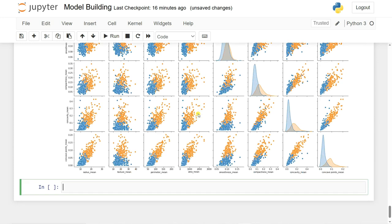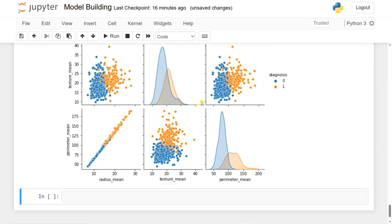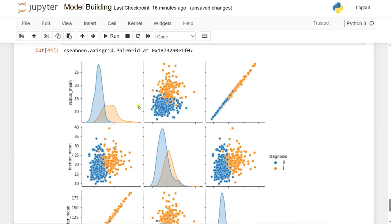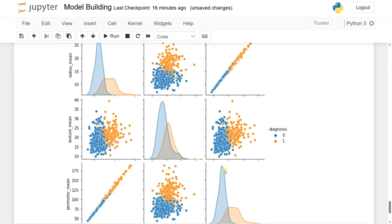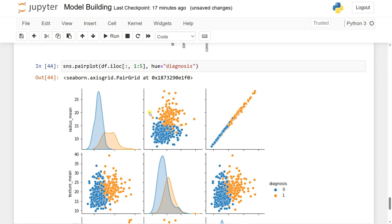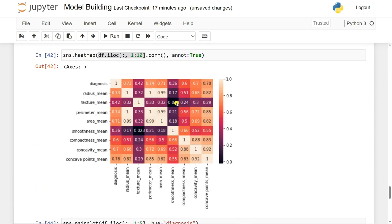Looking at the pair plot for the last five features, you can see the data points where 0 is benign and 1 is malignant. The distribution suggests we can classify the data using a straight line, so logistic regression would be suitable. There are some overlaps so we'll try logistic regression first.